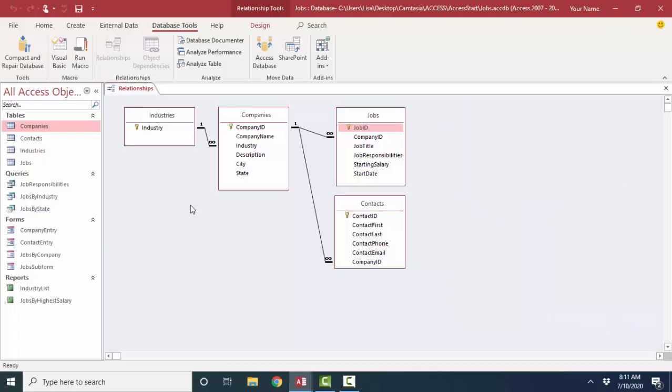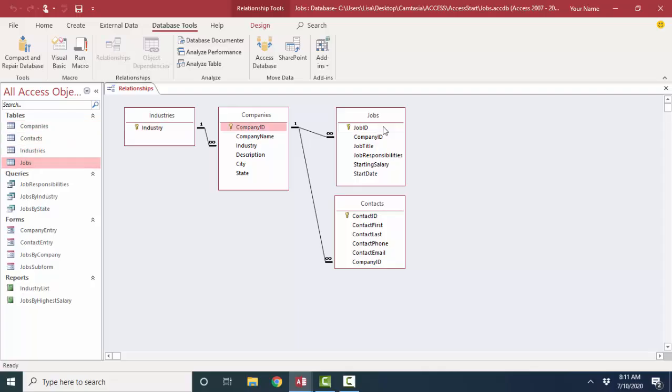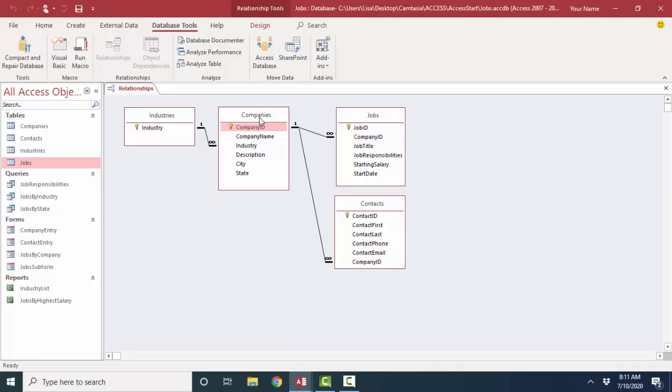Let's examine the relationships in this database. We have four tables in the database and we have four tables in the relationships window showing you the fields in each of the tables. In each of these tables I've made the first field the primary key field. If you read this to yourself, you can say one company can offer many jobs, and the connection is through a common field called company ID.